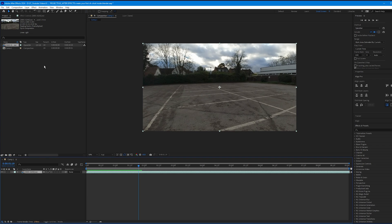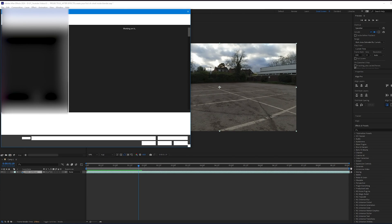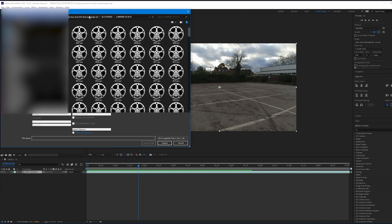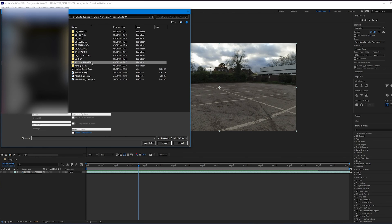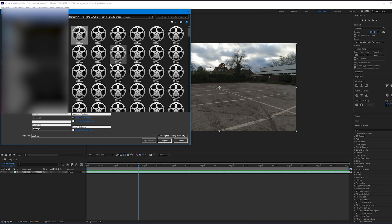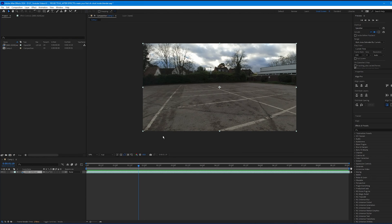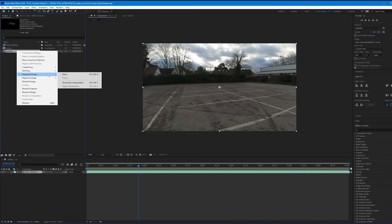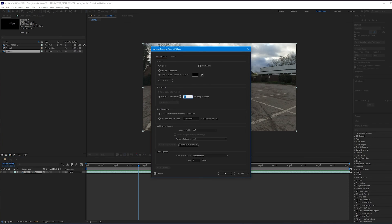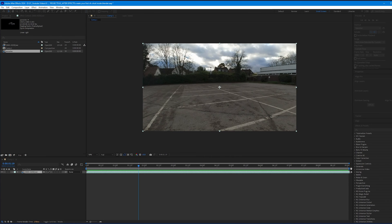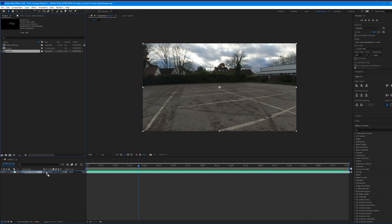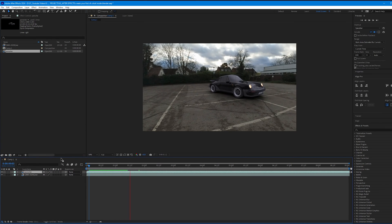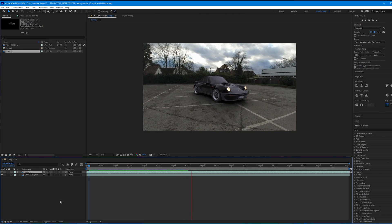Import the Blender render as well. Double-click the project panel, navigate to the exported image sequence, select the first EXR frame, click Import, and name it Porsche. Right-click, choose Interpret Footage > Main, and set it to 24 fps. Drag it above the main plate layer — it should play back flawlessly.